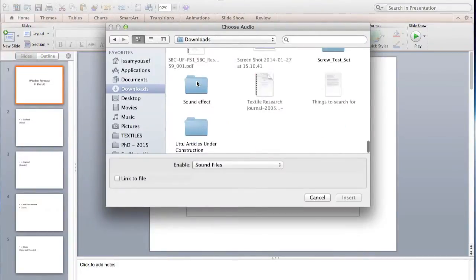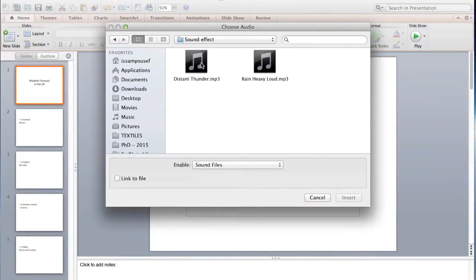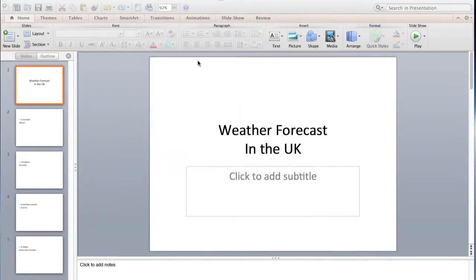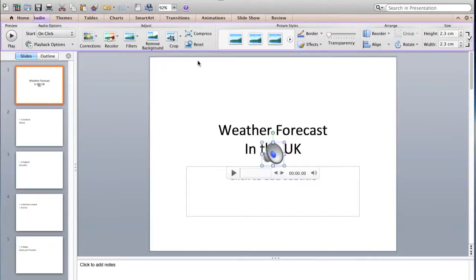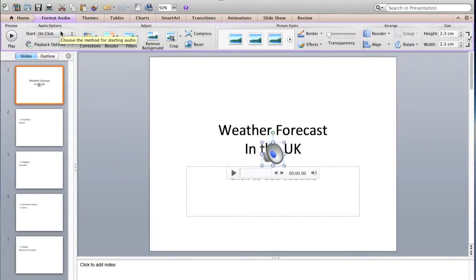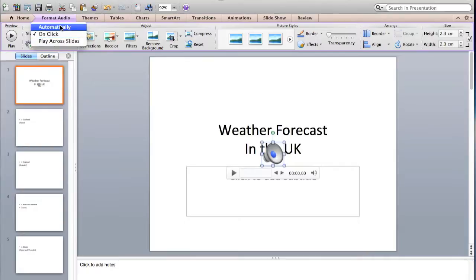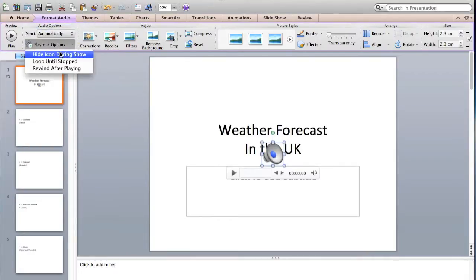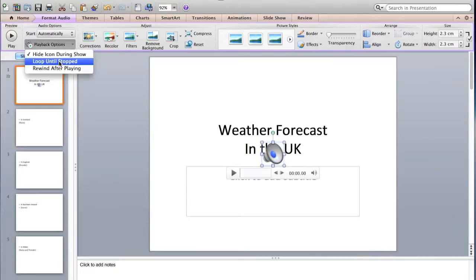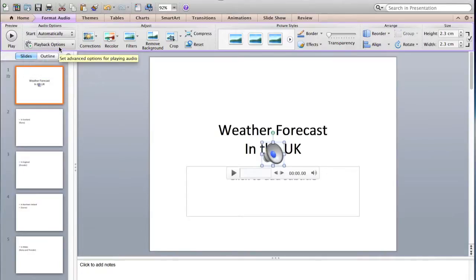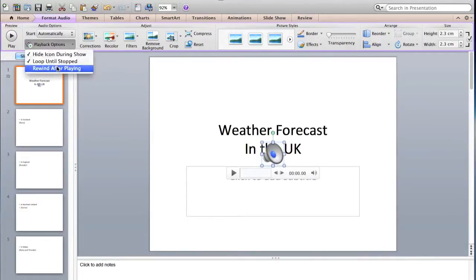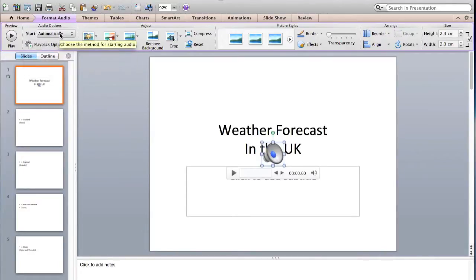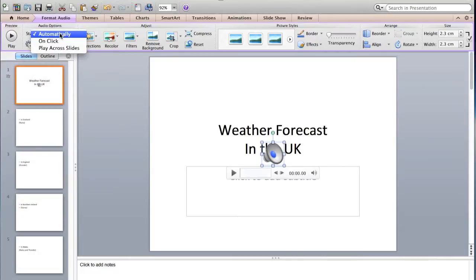Let's say you want the thunder to be playing the whole video. And then here from the Format Audio, automatically to be starting, and then hide the icon, for example, loop and rewind.